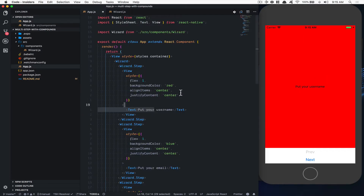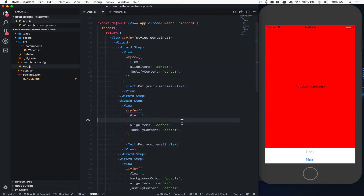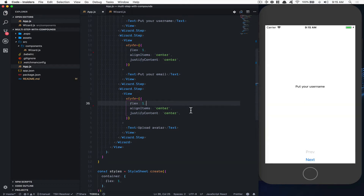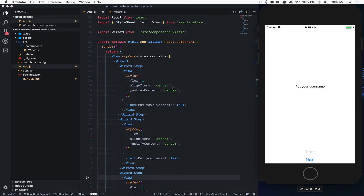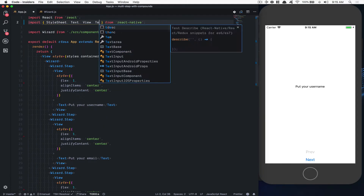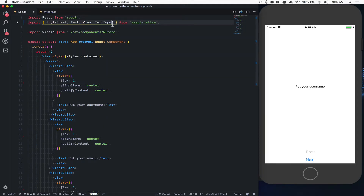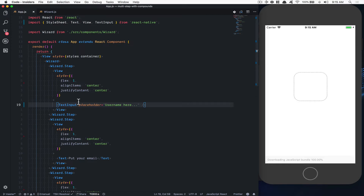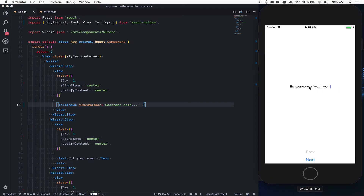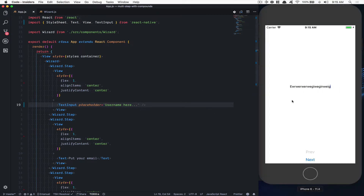First thing I want to do is remove the background color on each — it's going to be easier to see. Now what I want is for this to become a text input. In React Native, we can just take the TextInput and put it right there. Now I can put a placeholder and say 'username here'. So now I get this input and I can just write on it.